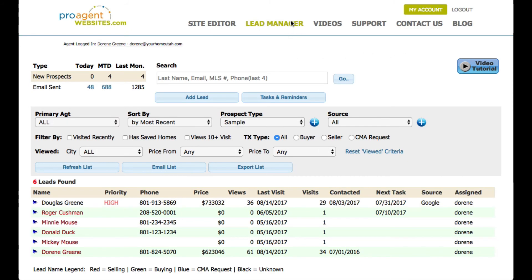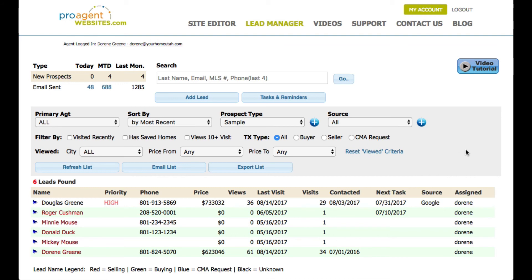I've taken us back to the CRM, the lead manager, by clicking the lead manager link at the top. The lead manager is your dashboard for working with leads. It lets you search for leads by last name, email, MLS number, or the last four digits of their phone. You can manually add leads, bring up your task list, and filter and sort which leads you want to display — for example, only showing leads that have looked at homes in certain cities. There's quite a lot of technology built into the CRM, and you'll definitely want to view the video on the lead manager.